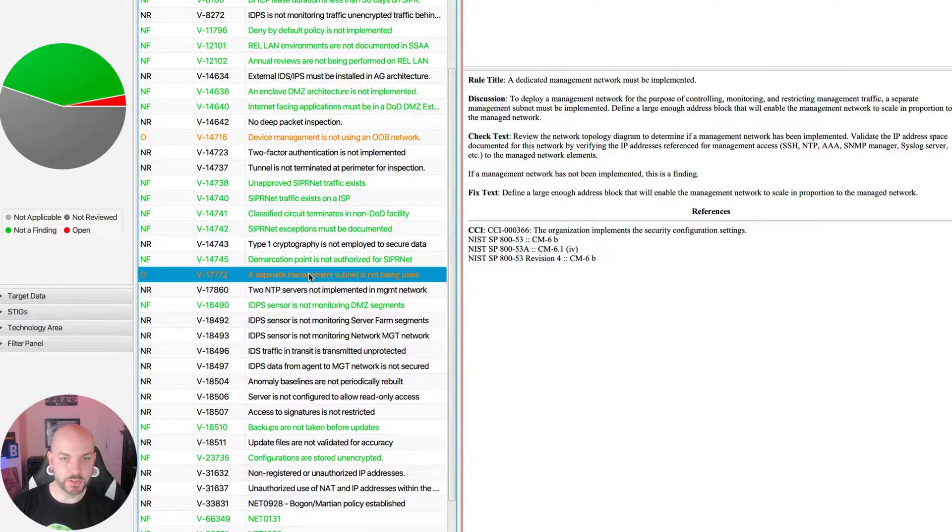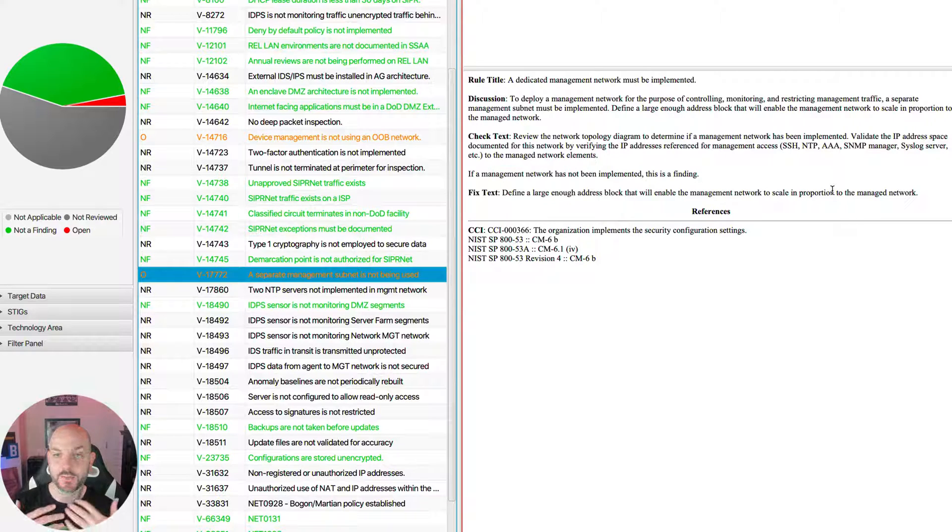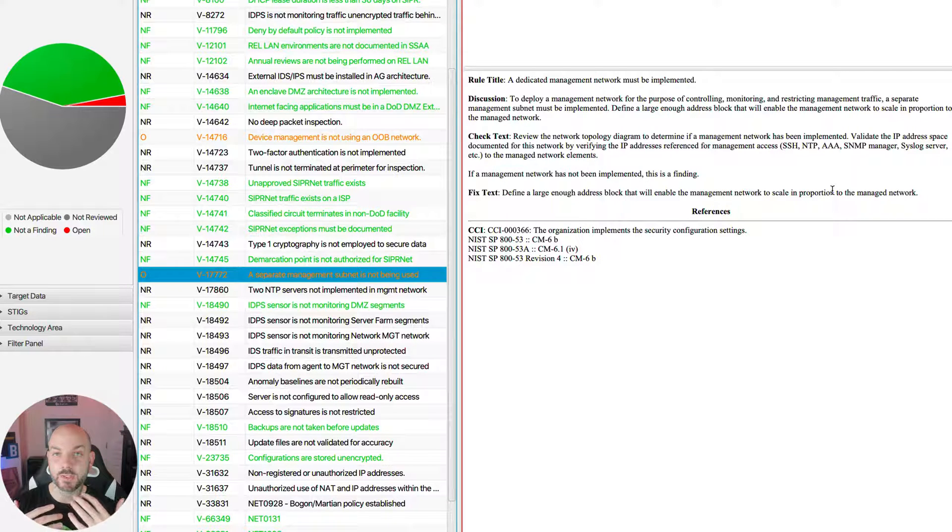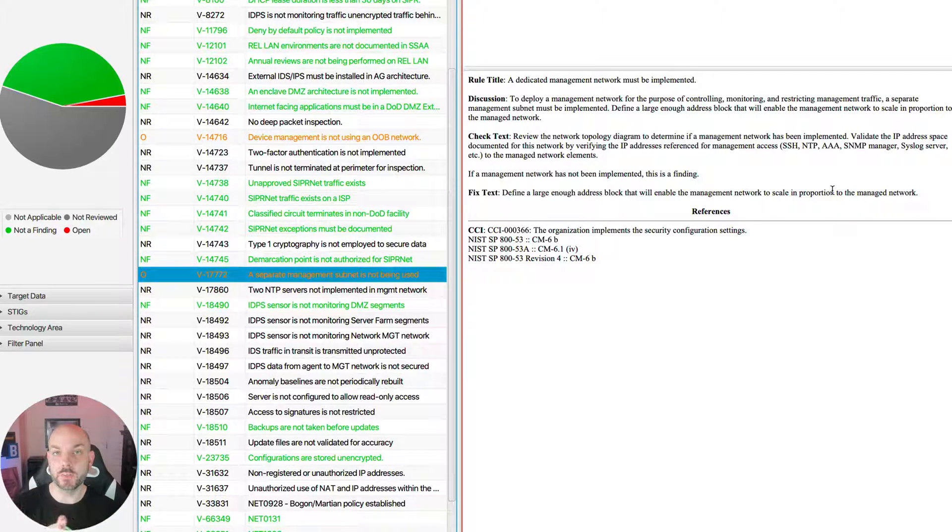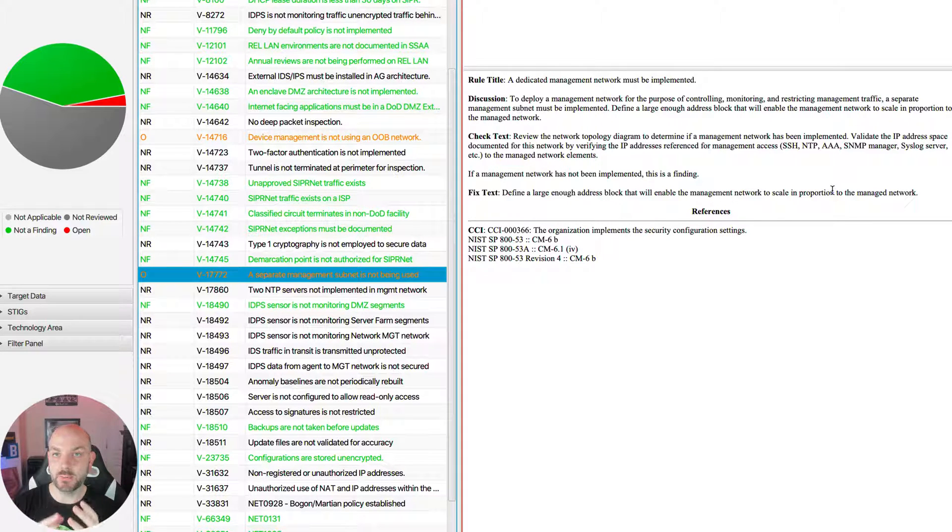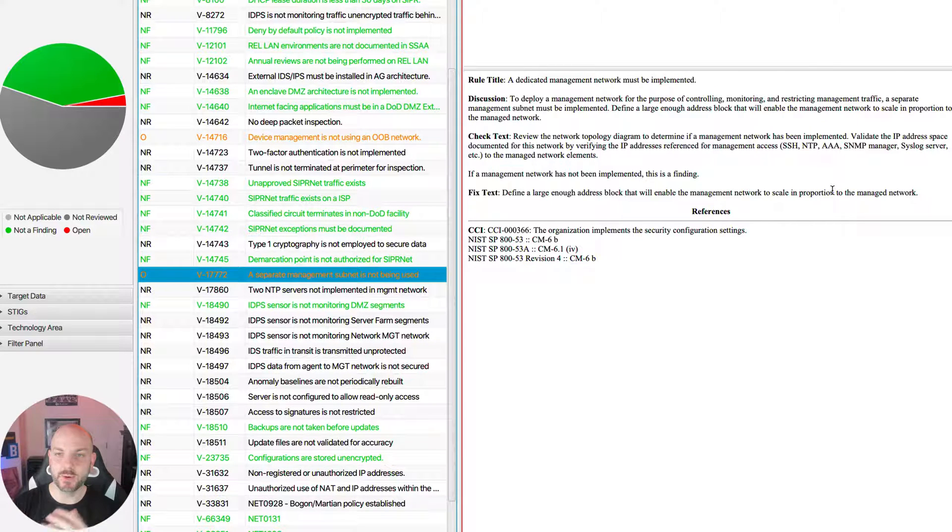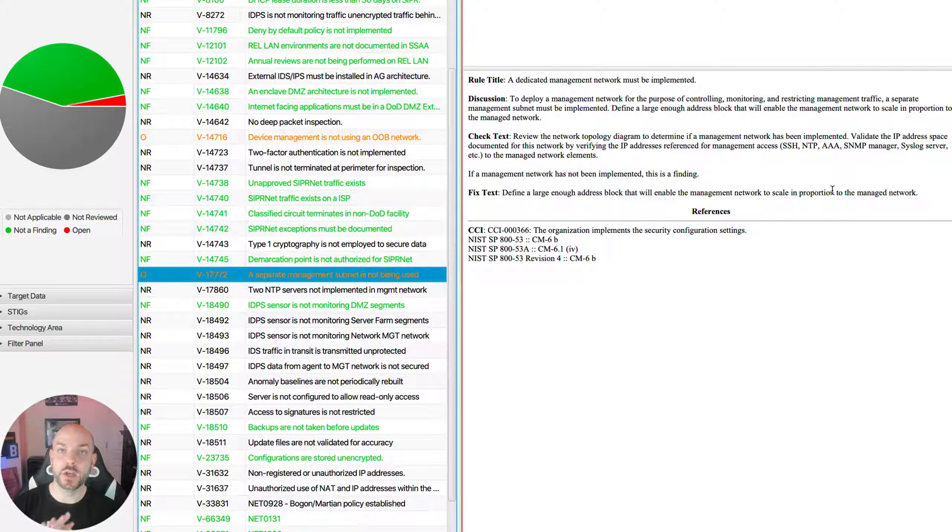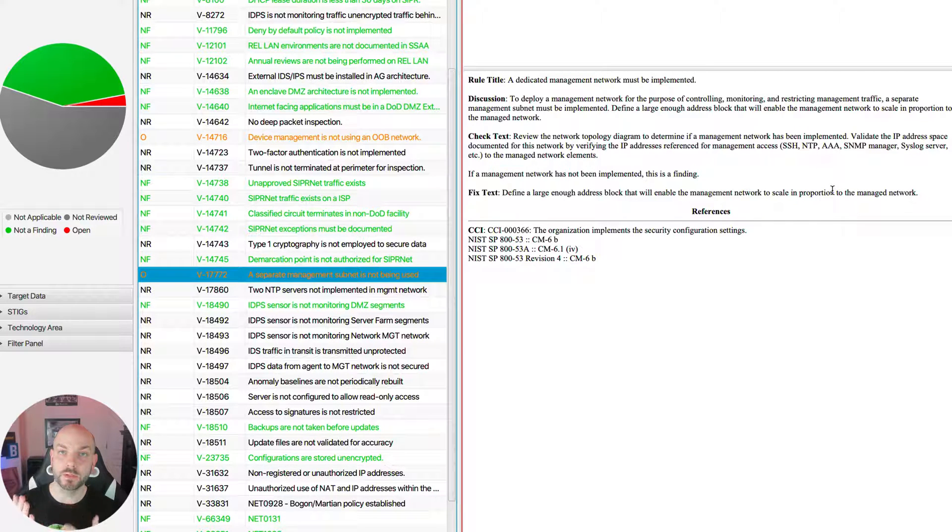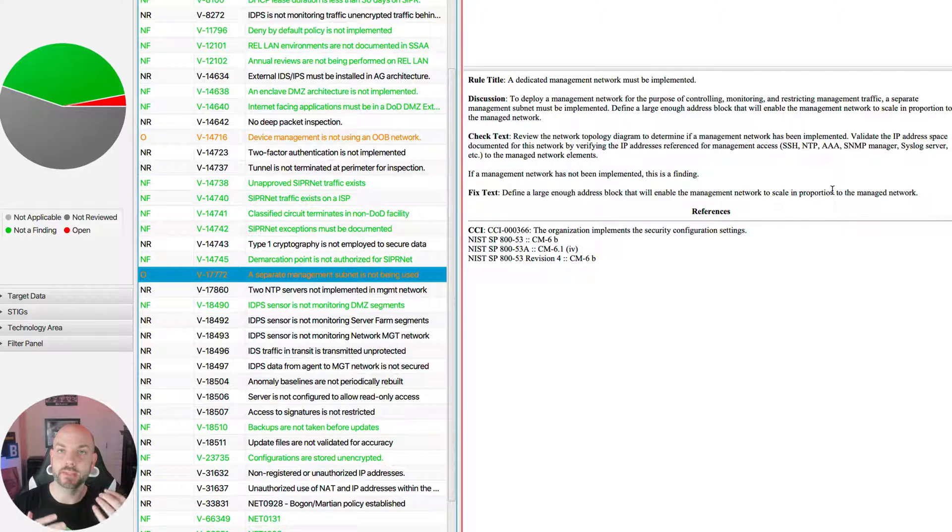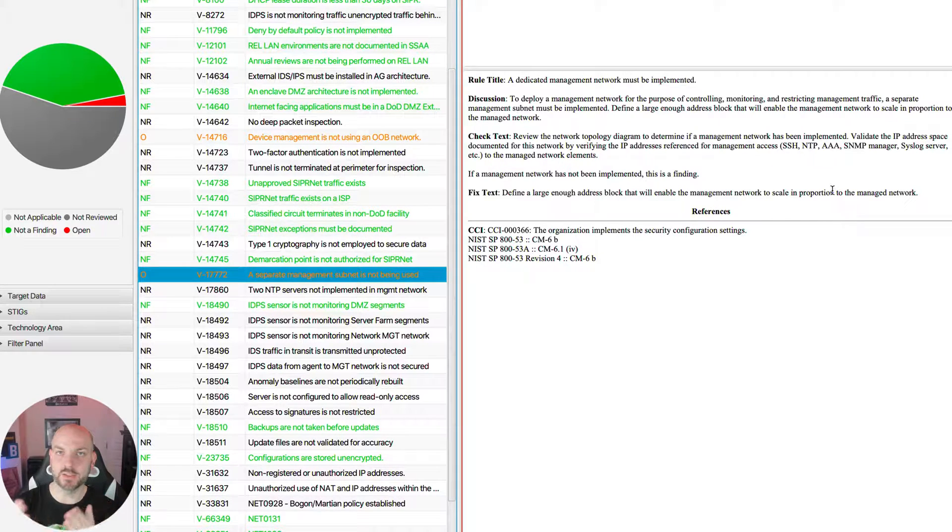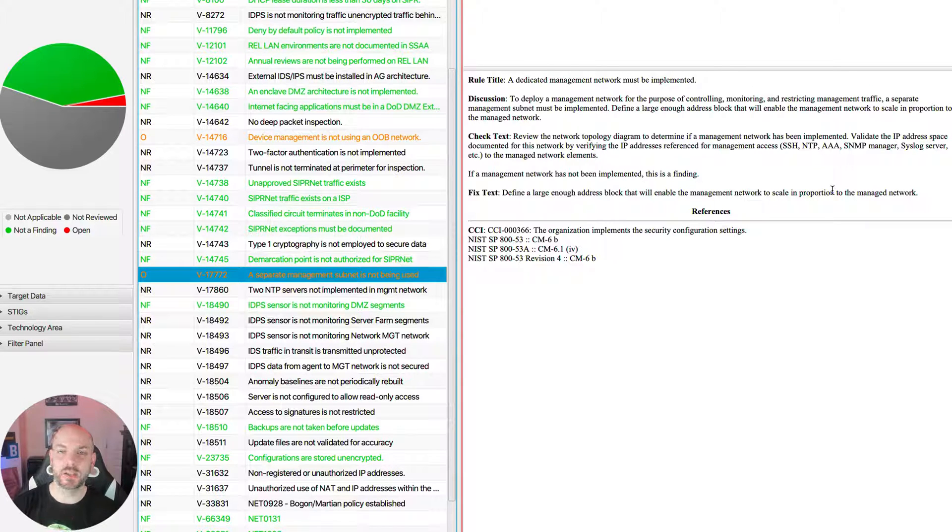The second control here that goes along with that is making sure that we're using separate IP space for our management interfaces. If we have a separate out-of-band management network, obviously we want to have separate IP space for that. That way it's going to make it a lot easier for you to do segmentation from a routing perspective and then also to implement different types of network access control, network control lists at different points in the architecture.